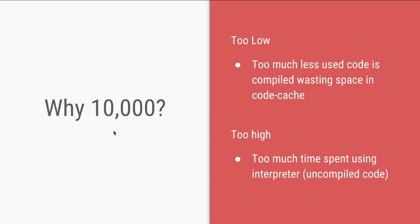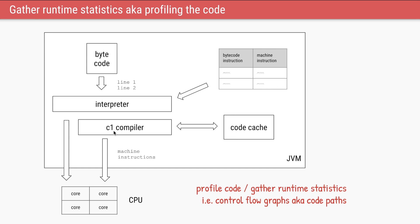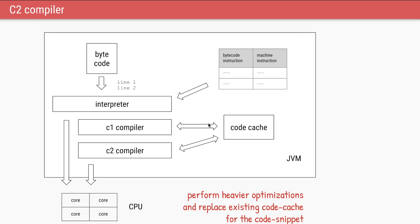So now the bytecode is being interpreted and the methods which are used frequently are compiled and they are used from the code cache. Your application keeps running for a while and in the background the JVM will start collecting the runtime statistics of how your code is being executed. This is also called code profiling. It will try to create control flow graphs or code paths of your code. It will find the hottest paths of your code which are always executed. Once it has enough statistics that yes, this is the control flow, this is the code path that is always used in the application, it will ask this other compiler which is the C2 compiler to perform even heavier optimizations on that part of the code.